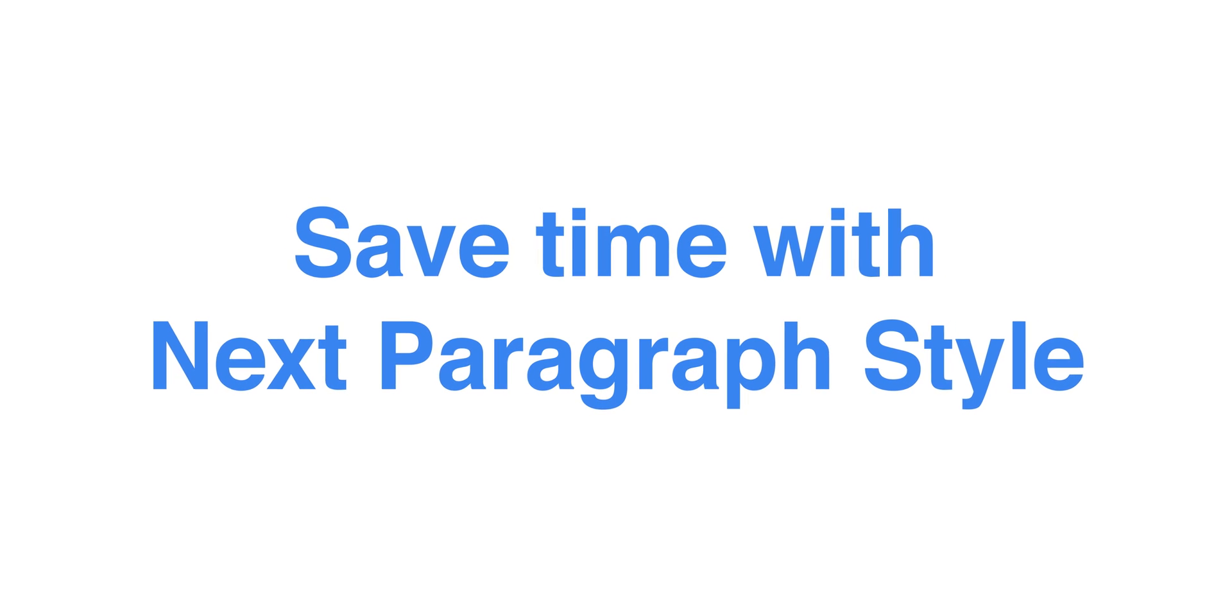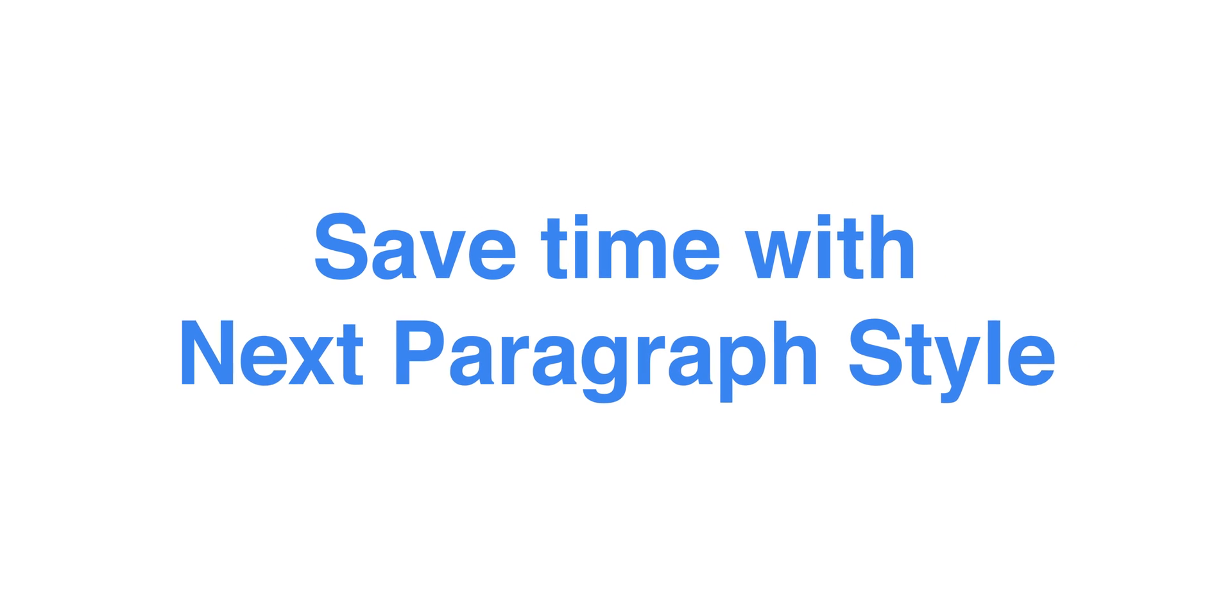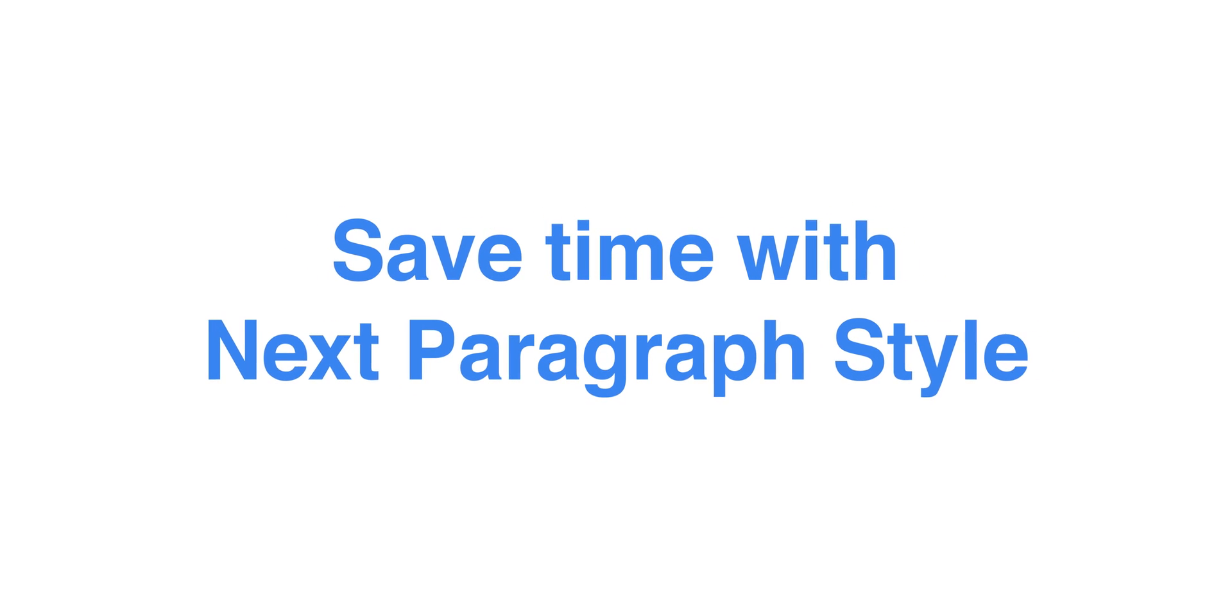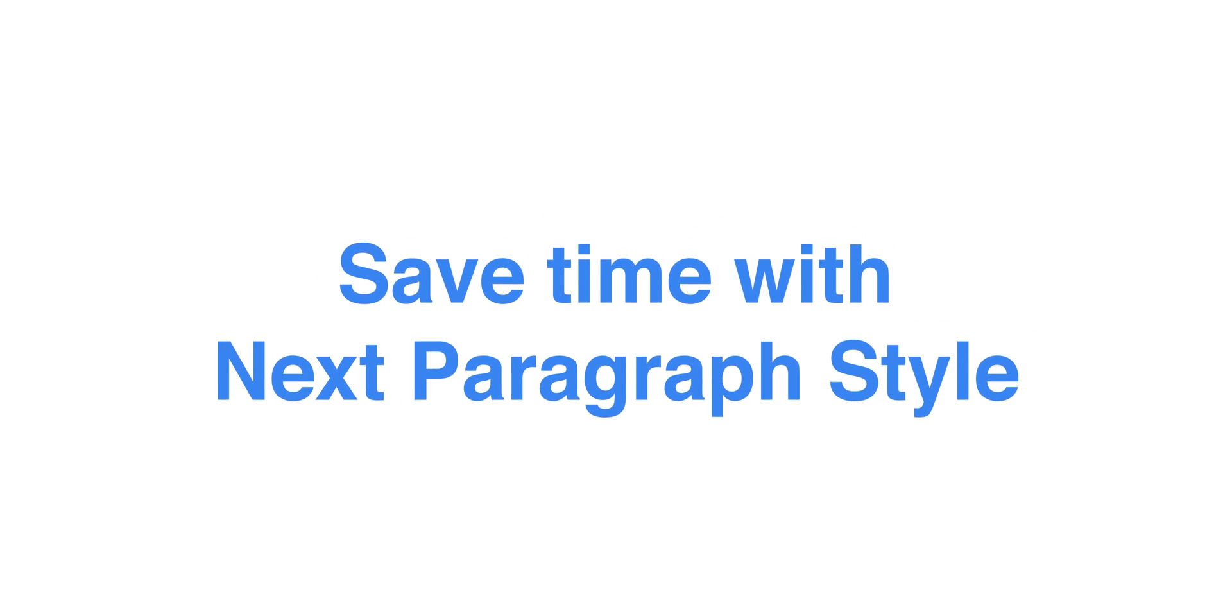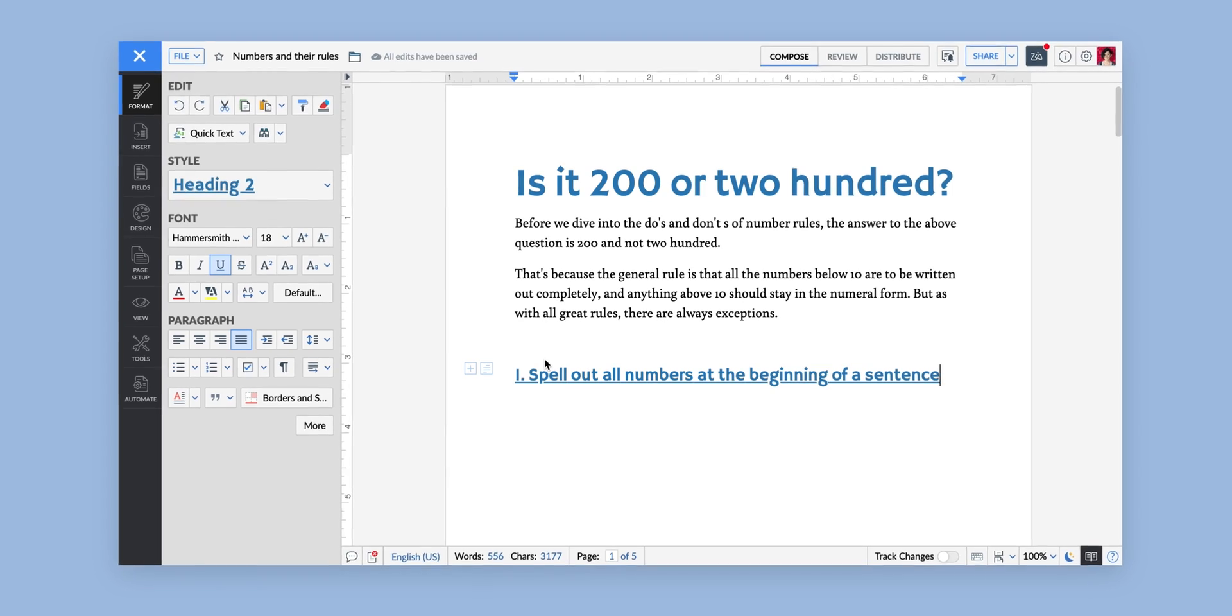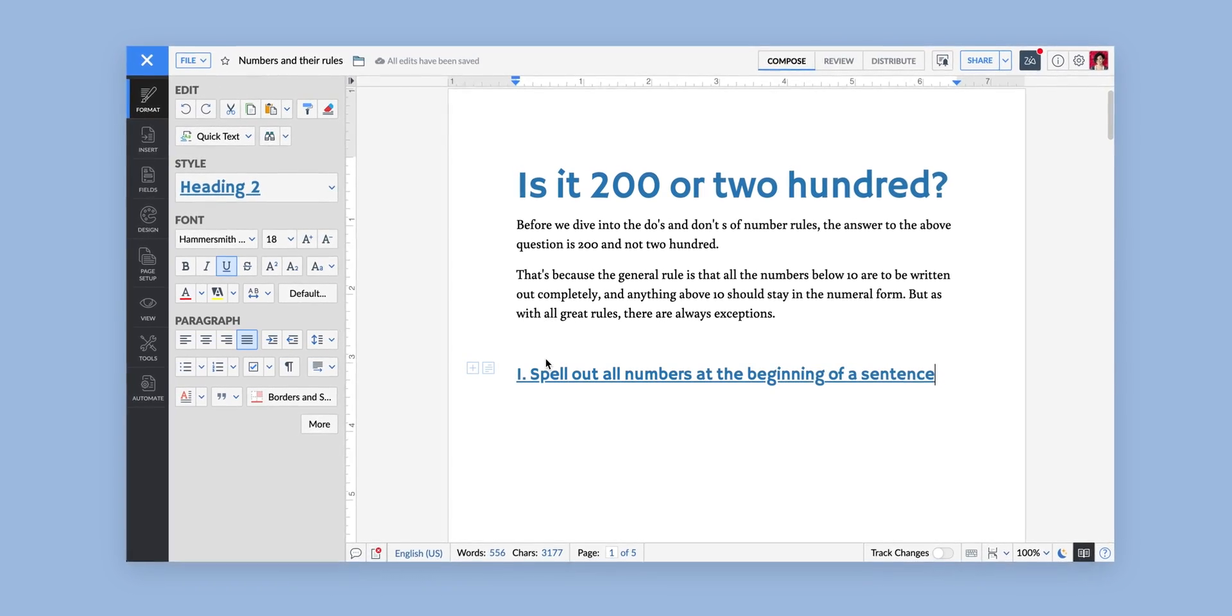Tired of going back to the Format tab every time you want to edit your styles? Here is an easier way.